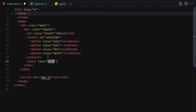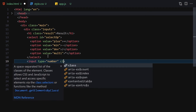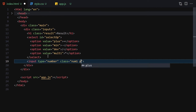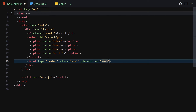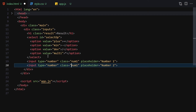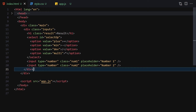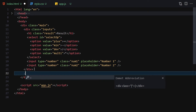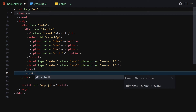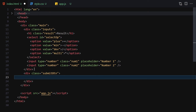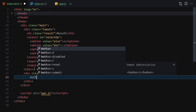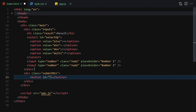Underneath the select, we write an input with type 'number', class 'num1', and placeholder 'Number One'. Duplicate it — this one will be class 'num2' with placeholder 'Number Two'. Underneath that div, we add a submit button container div with a button inside, giving it the id of 'button' and the text 'Submit'.